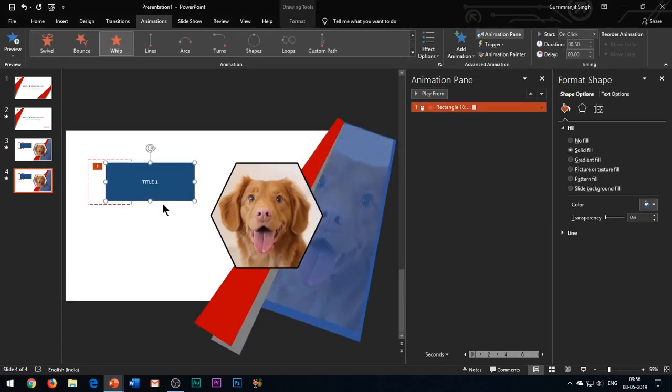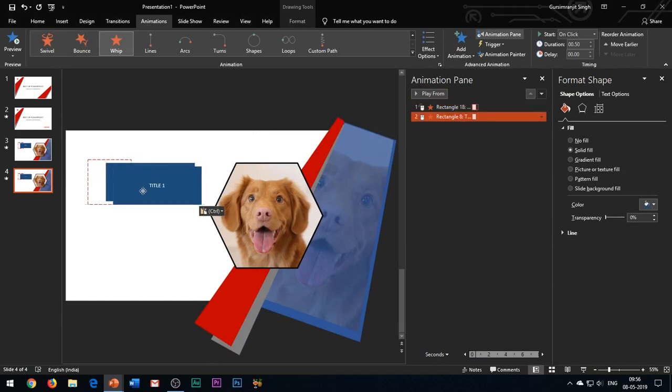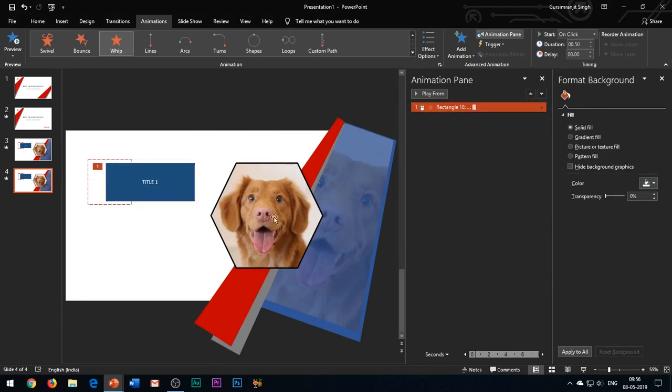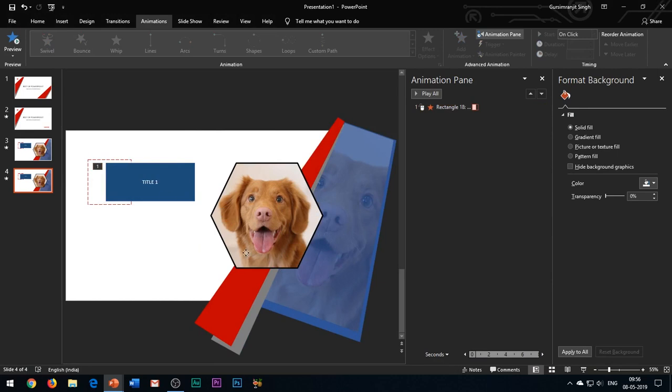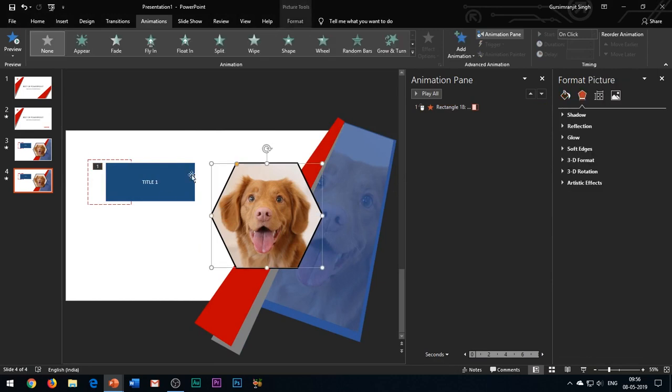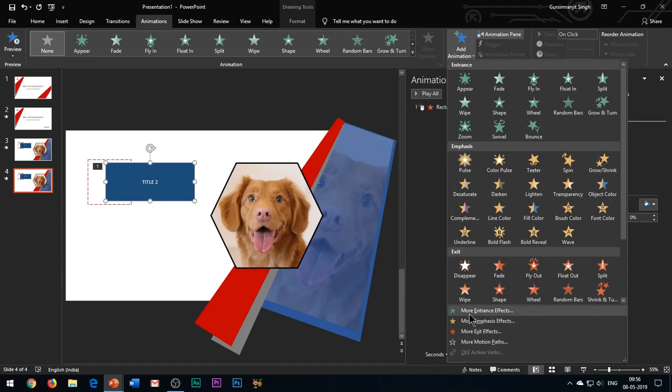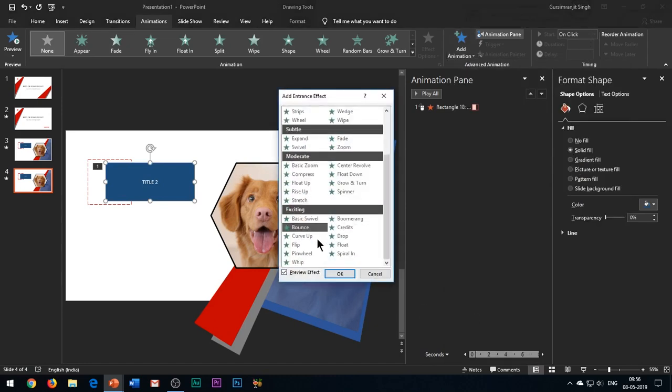Duplicate the title box and delete the exit effect for this duplicate title box. This will be the title box for our next image, so add a wipe entrance effect to the second title box.